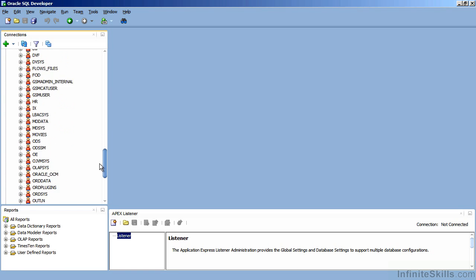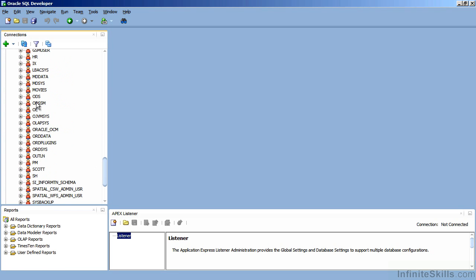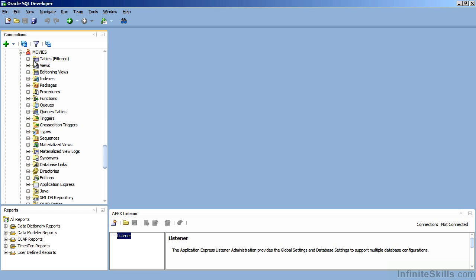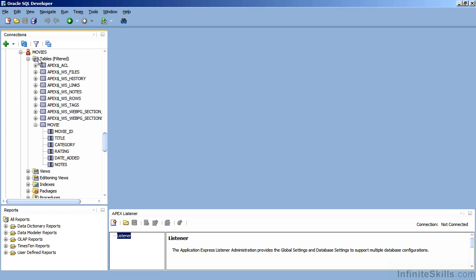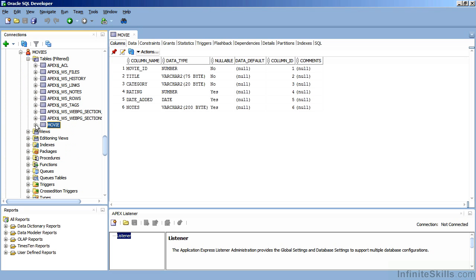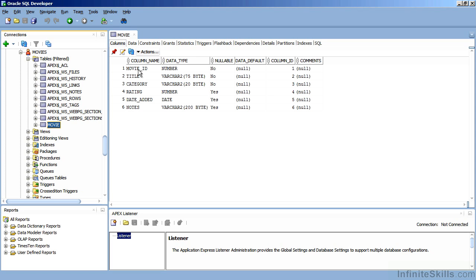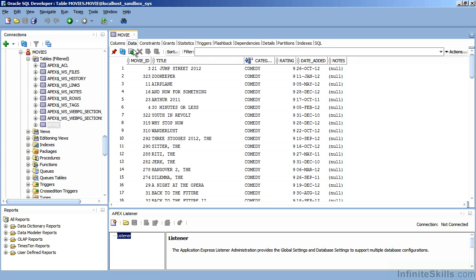I have a user called Movies and that user has a table called Movie. This is what I'm going to base my first Apex application off of. You can see Movie has typical column names like title and category, rating, and it has a bunch of data inside of it also.